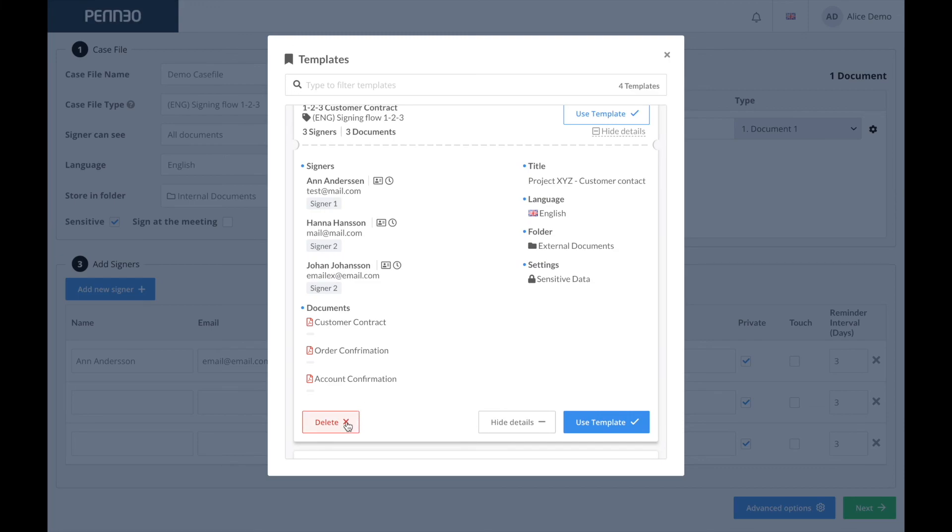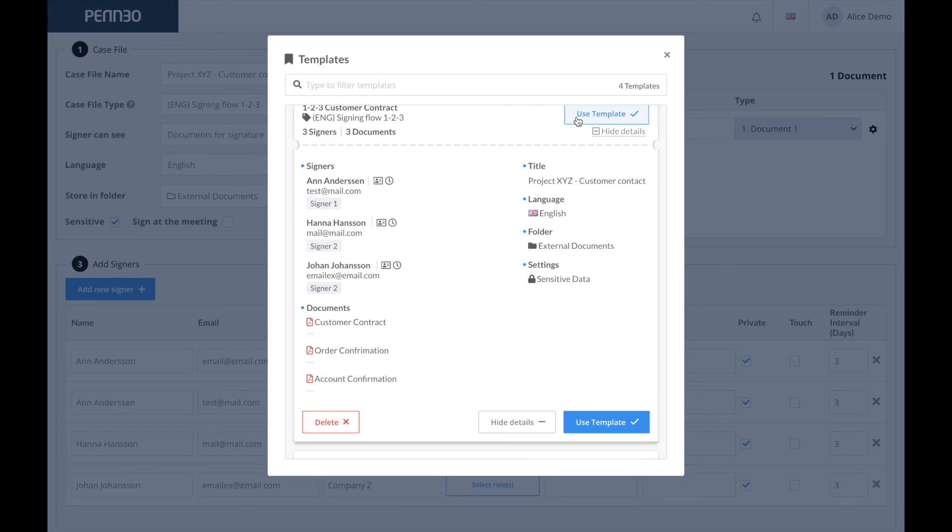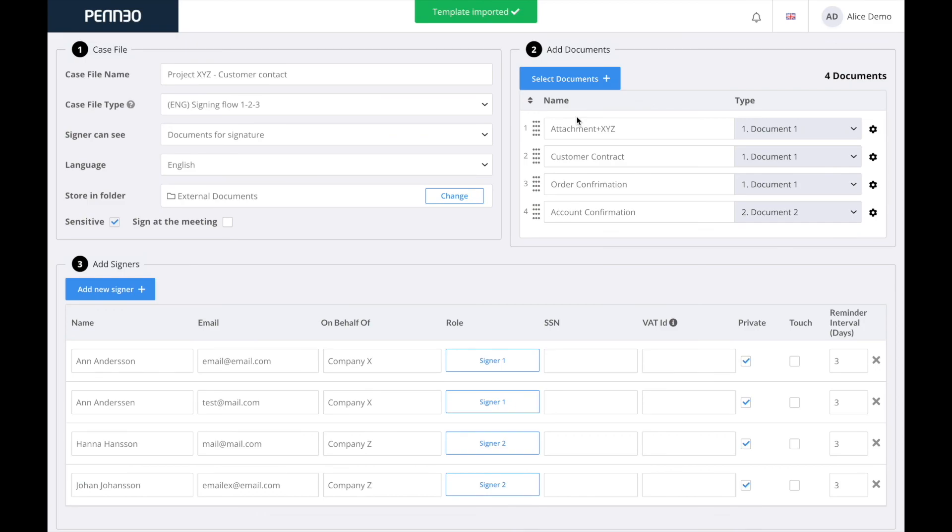I will click on use template and as you can see here, all of the information that I had saved and included in my template has now been applied.